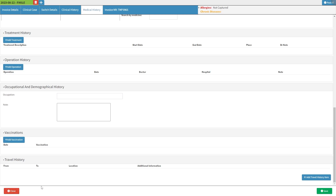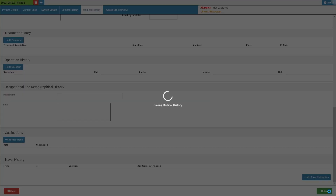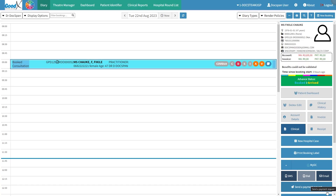Click on the close button to exit the medical history screen without saving. Click on the save button to confirm any changes made and return to the diary screen.